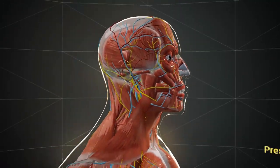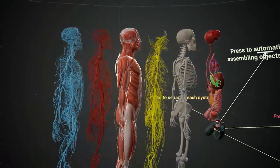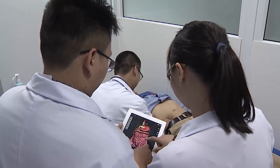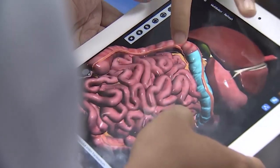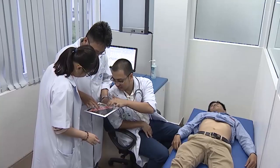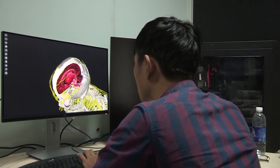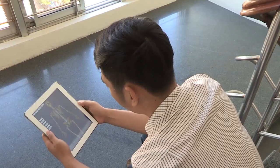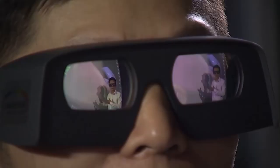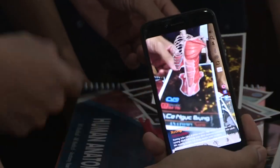We created Anatomy Now, a 3D computer generated virtual reality and augmented reality system for the purpose of human anatomy training. Our product is unique in that it runs on all platforms with maximum interactive support.